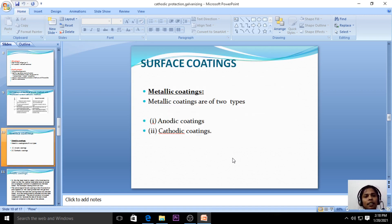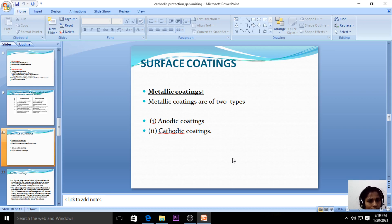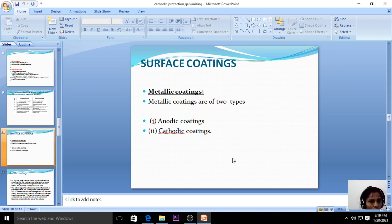Now let us see the last topic: surface coatings. There are two types of metallic coatings. Metallic coating is the coating of one metal on another metal. One type is anodic coating and the other is cathodic coating.